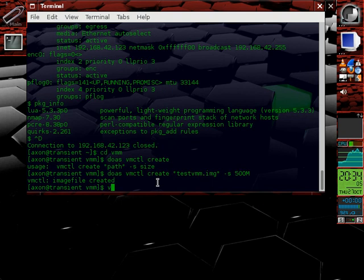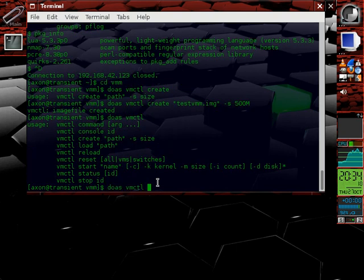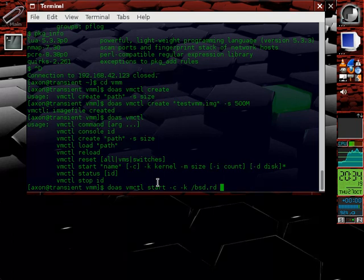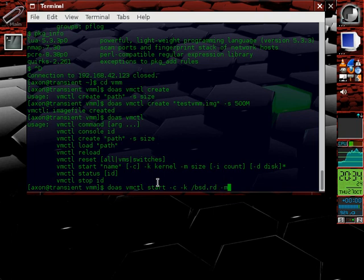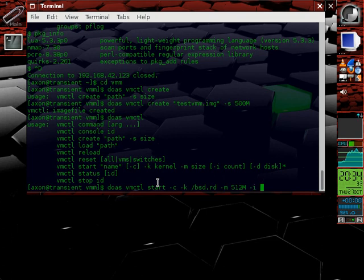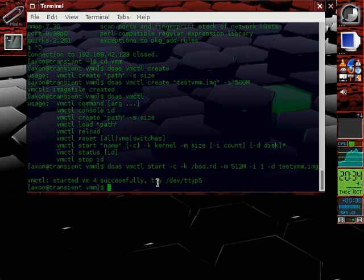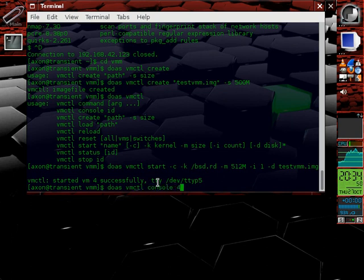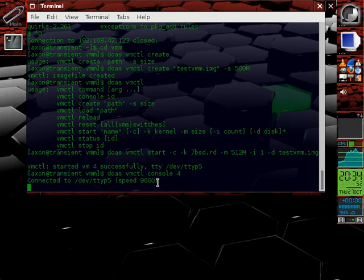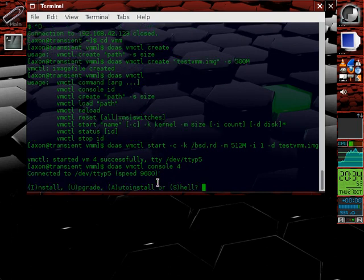You can do vmctl of course and use start, dash c to spawn a console, dash k slash bsd.rd. That's going to use the bsd.rd file that's on my hard drive of the host OS. Give it some memory. And I've had good luck doing 512 megs of memory here. And give it one interface with i. And then use your disk image. And this should be enough to get things started. So I should be able to go doas vmctl console and connect to console 4.